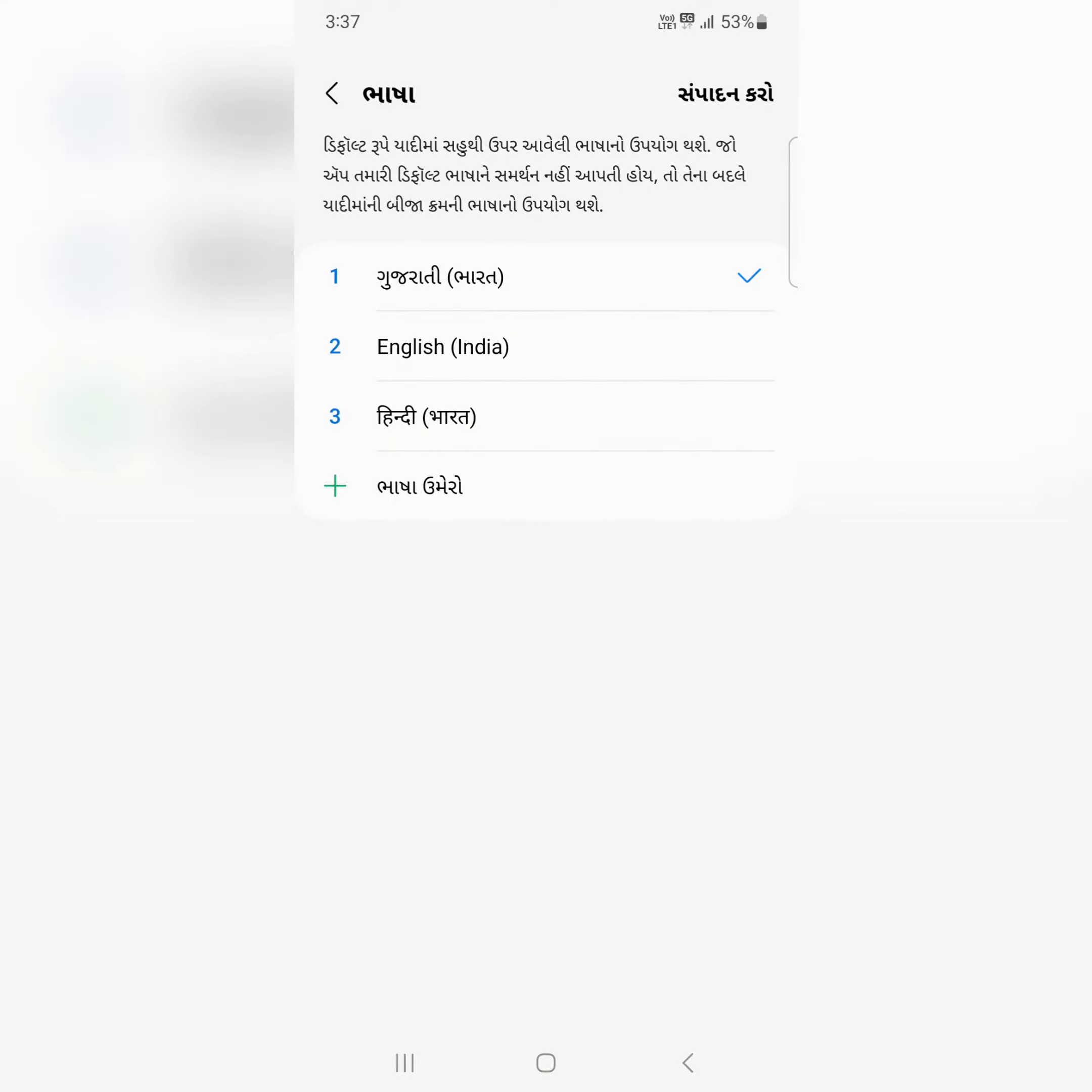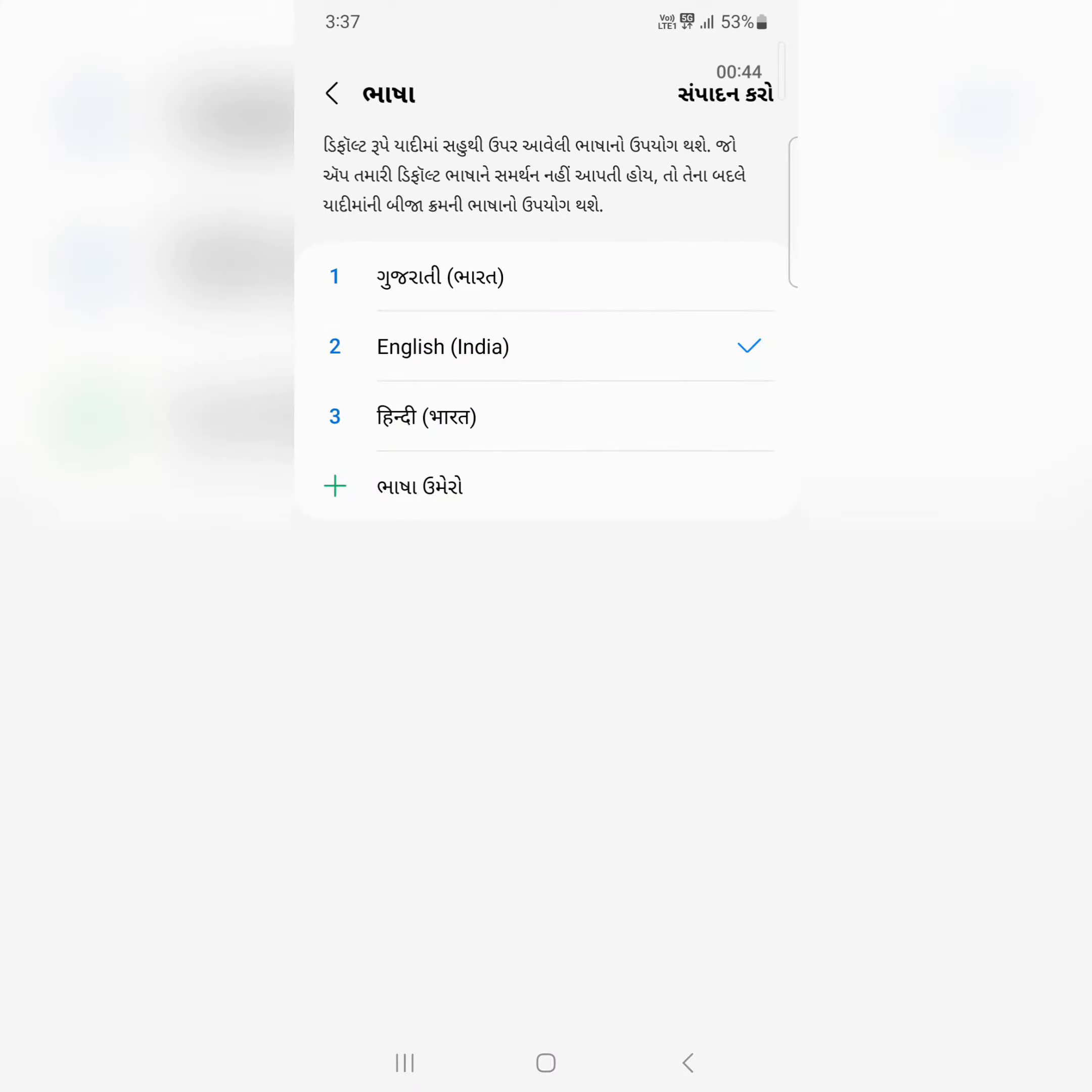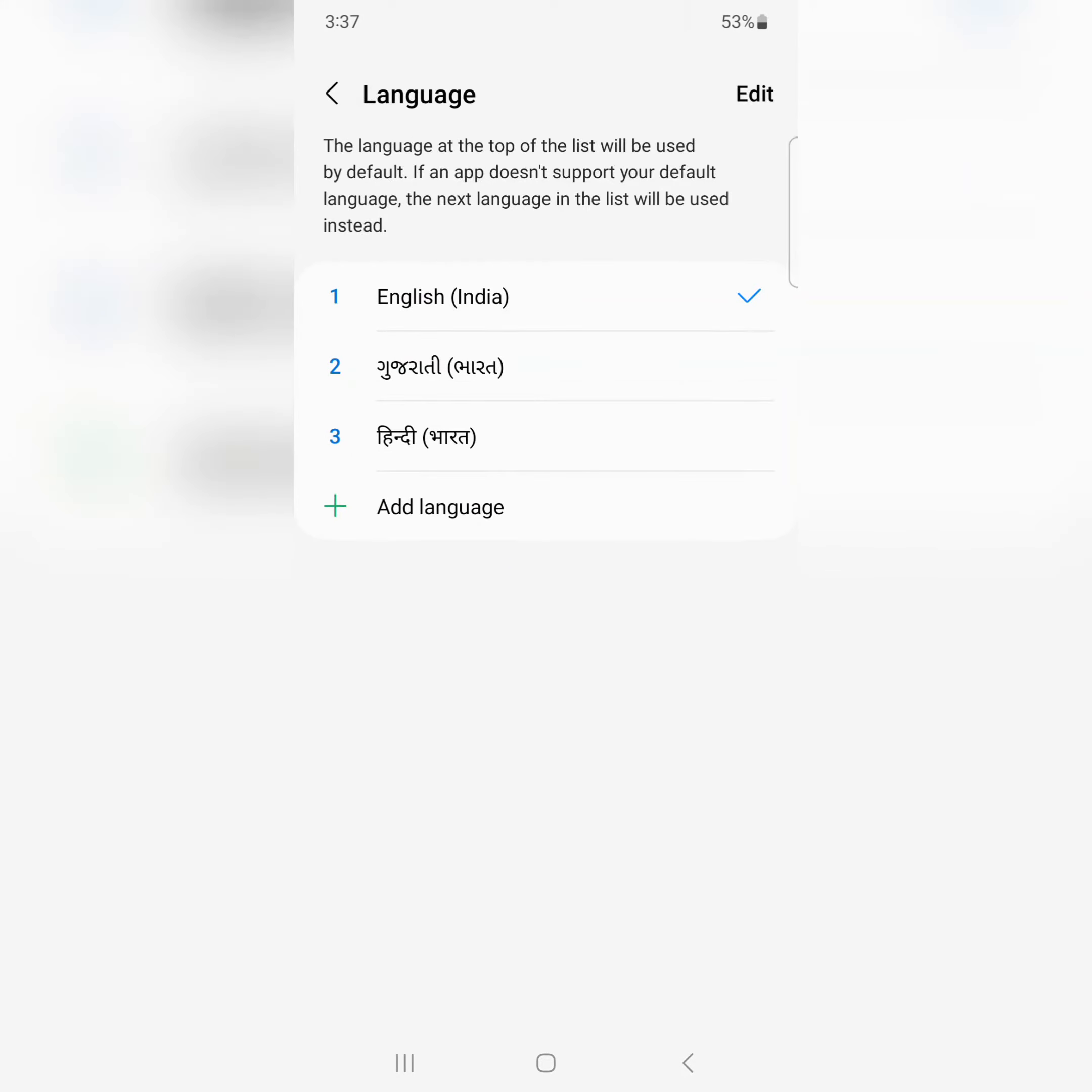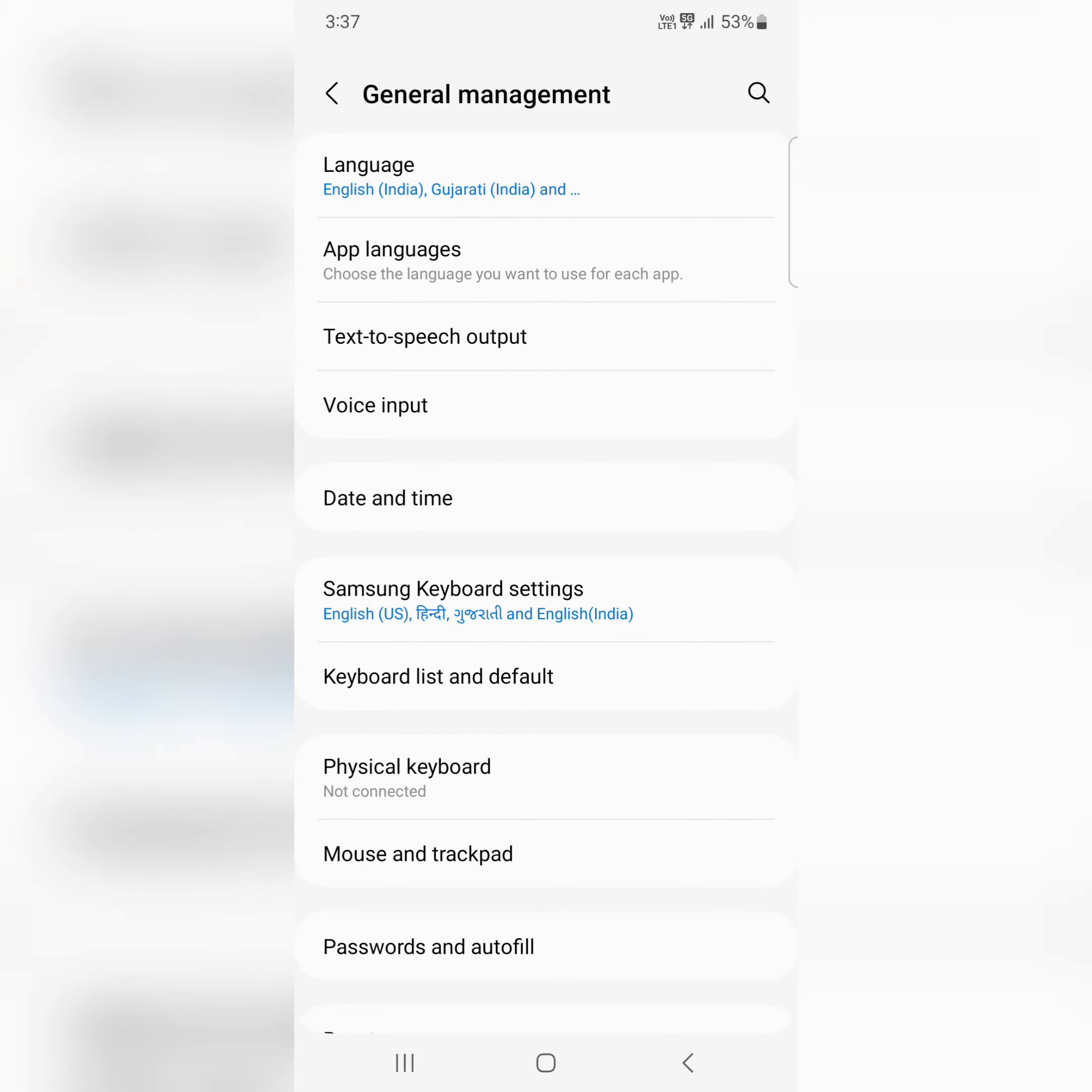It's quite easy to change your phone language. Just select the language and you can see the phone language change on your device.